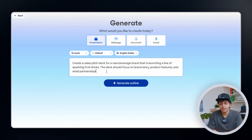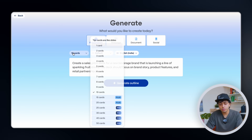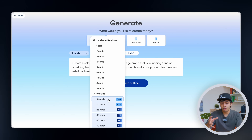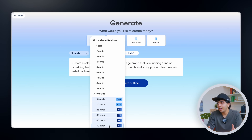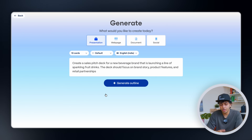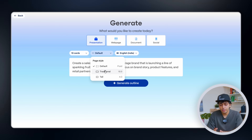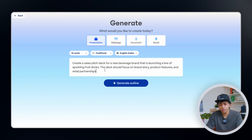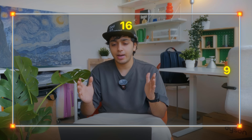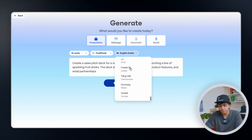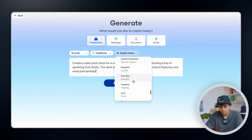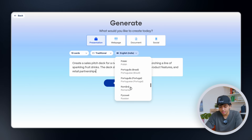Before we click generate, there are a bunch of options. We can choose the number of cards — with a Pro subscription you can do up to 50 cards, but a sales deck should be quick and short. I feel like 10 cards is the sweet spot. Then we can choose layout: I'll go with traditional and horizontal 16:9 ratio. I'll go with English, though there are multiple languages to choose from — there's even Tamil and Telugu, which is crazy.